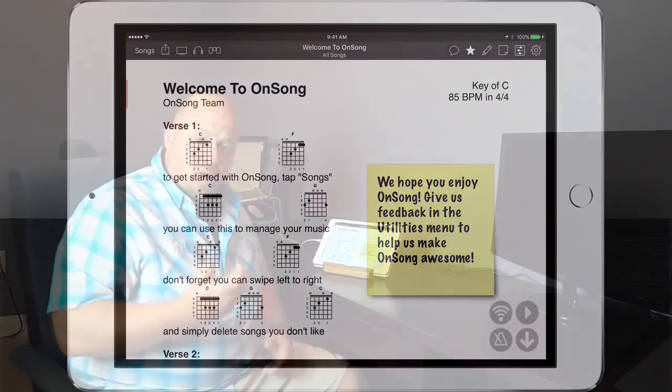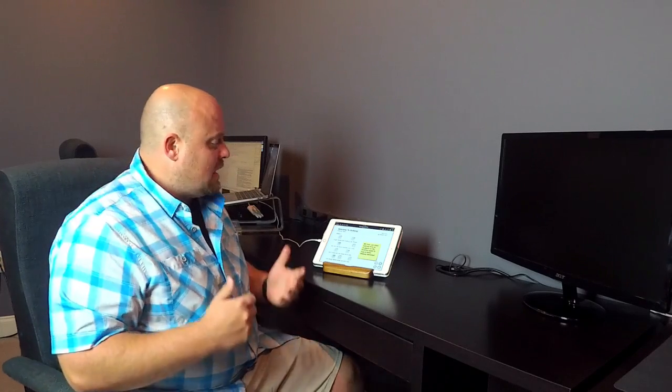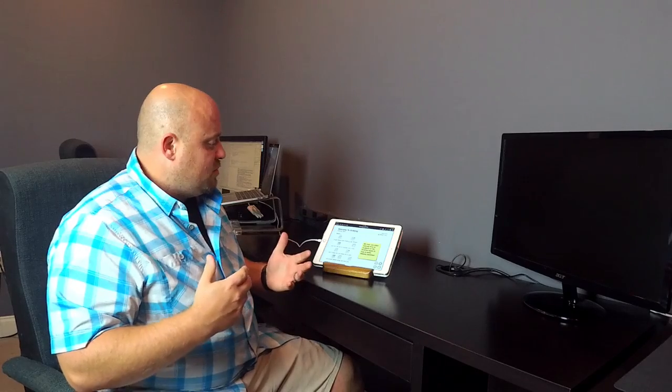So I hope that shows you a new trick that you can use in OnSong to put your chords and make your chord diagrams what you need them to be to play the song how you like to play it.